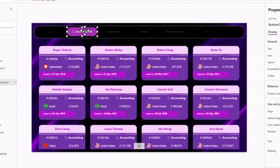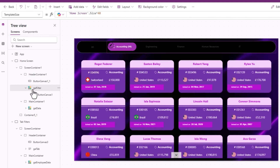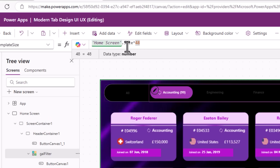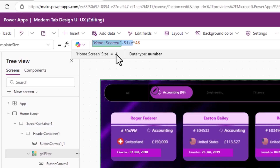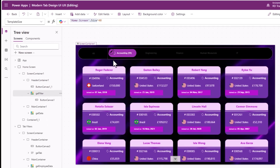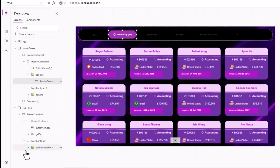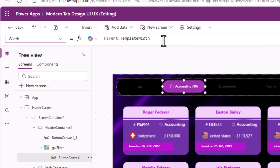The entire tab experience is built to be fully responsive. For the gallery template size I'm using a formula — HomeScreen.Size — rather than a hard-coded value. The Size property gives values from 1 to 4 depending on the device size where the user is running the app.